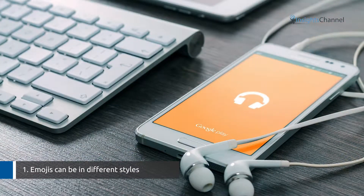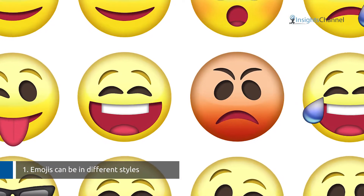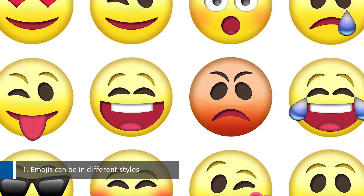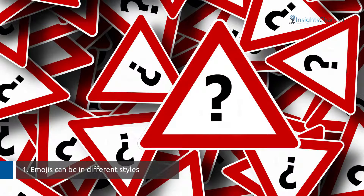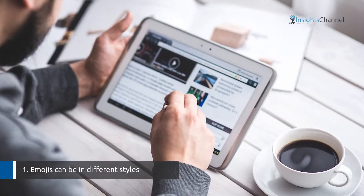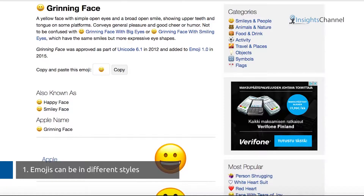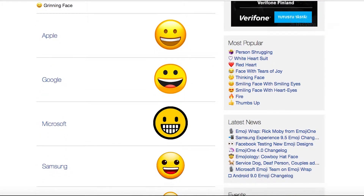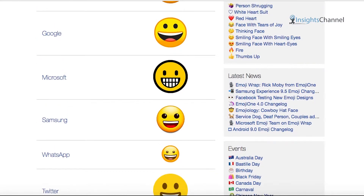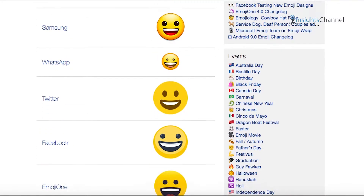Different devices and operating systems display emojis in different styles, and tons of new emojis are created every day. This makes it difficult for a typical social media analytics tool to interpret their true meaning. For example, this is how a grinning emoji looks across multiple devices such as Apple, Google, Microsoft, Samsung, and on different social media platforms.